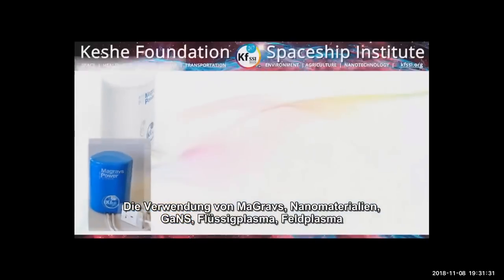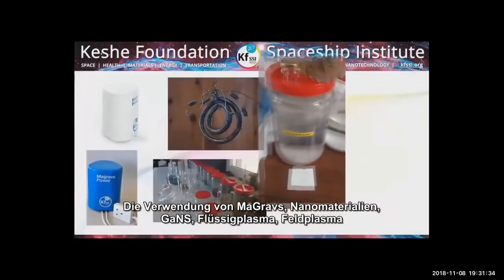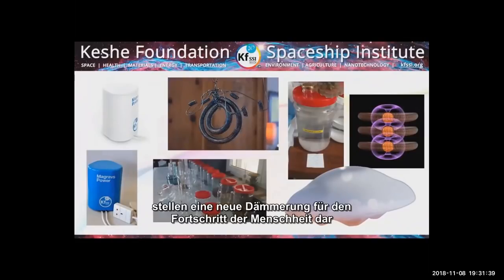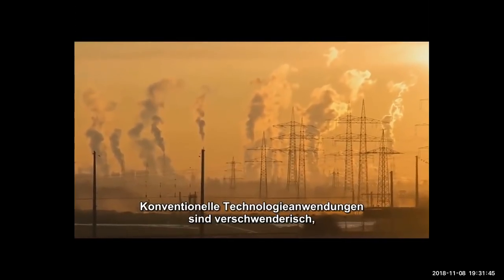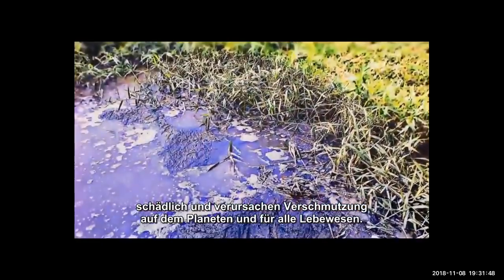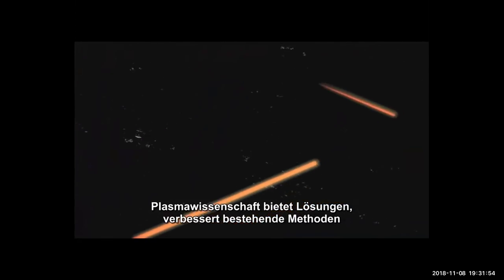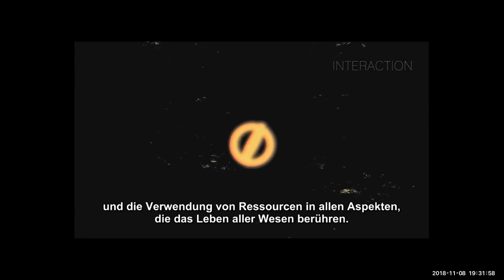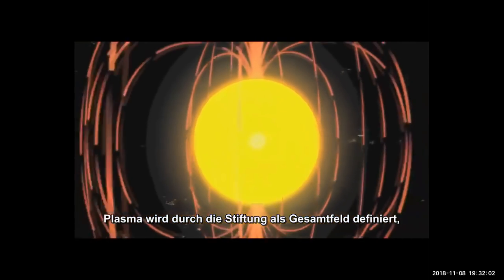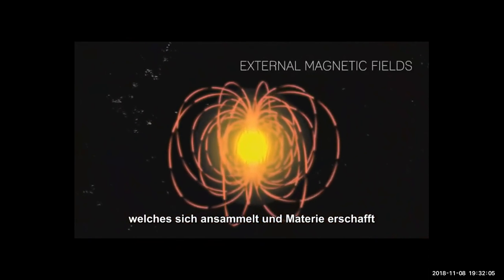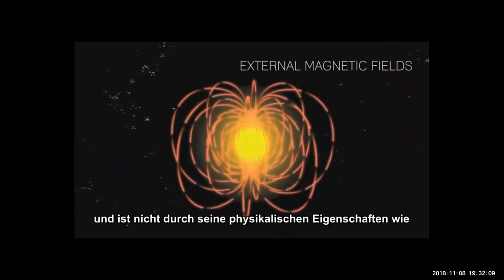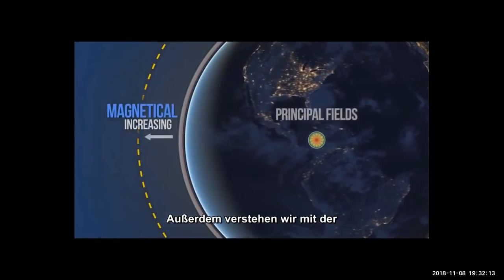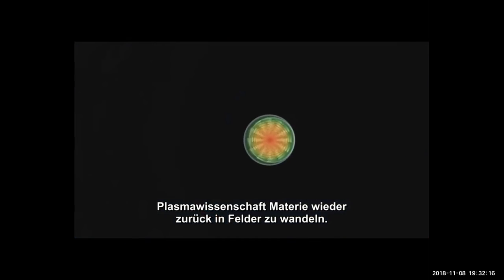The use of MaGravs, nanomaterials, GANS, liquid plasma, field plasma and other Plasma technologies have come as a new dawn for humanity to progress and work in harmony with the universe. Conventional technology applications are wasteful, damaging and cause pollution. Plasma Science provides solutions and improves existing methods in all aspects that touch the lives of all beings.